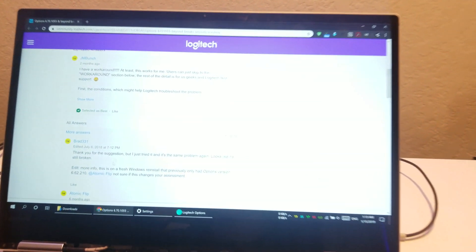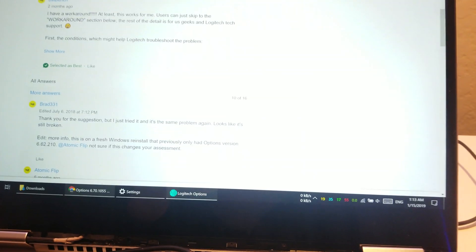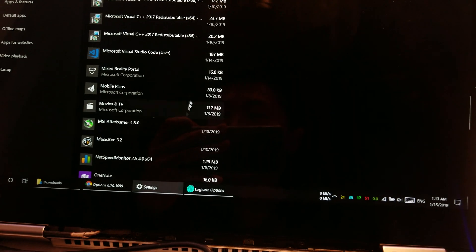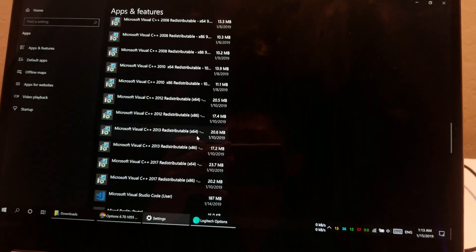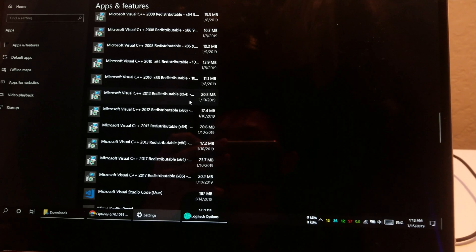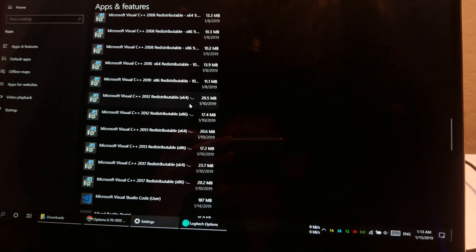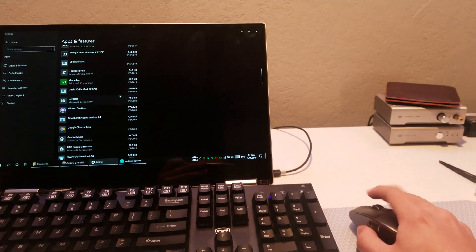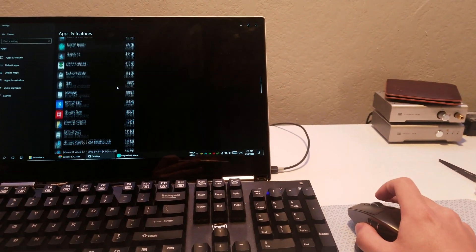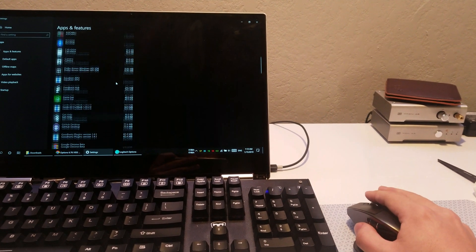But when I switch into anything that is a Windows 10 based app, like the Settings app, and I start scrolling, watch what happens. Do you notice the delay?